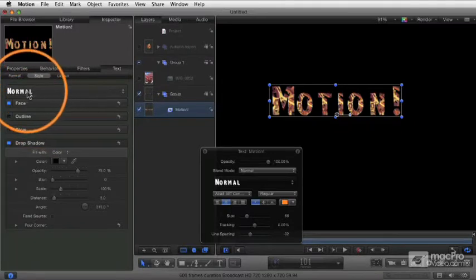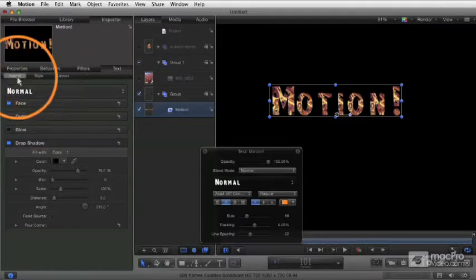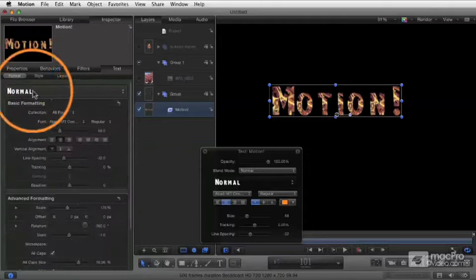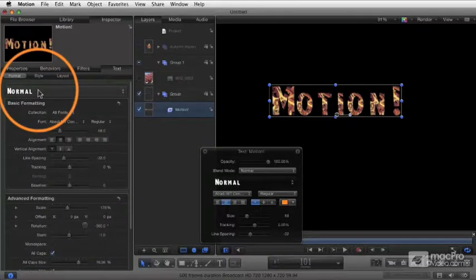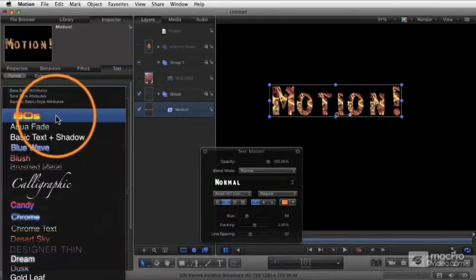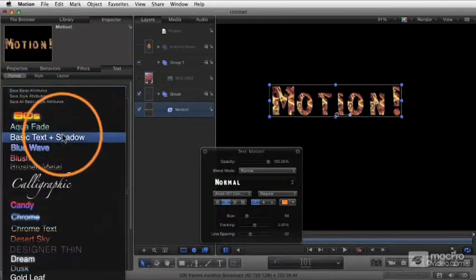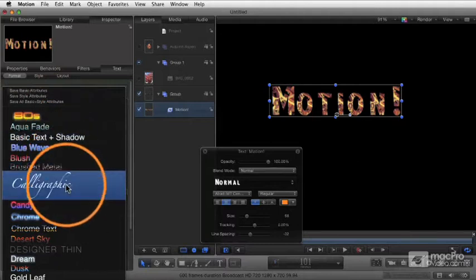Right here at the top of the menu, at the top of the style pane, and actually you see it at the top of the format pane too, this thing that says normal right now, if you pop it up, is a list of preset text styles.